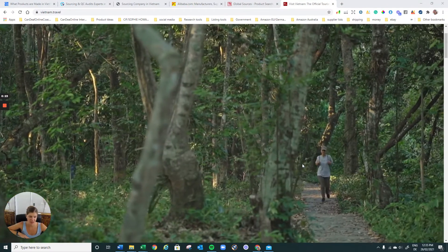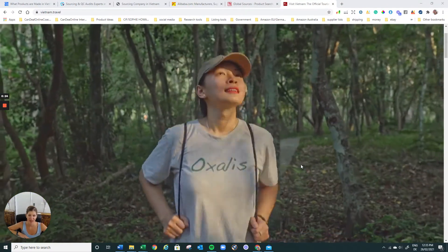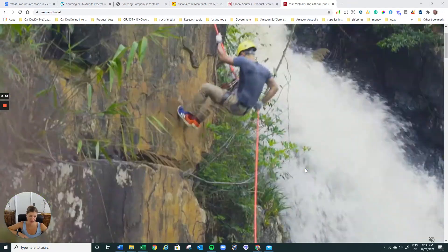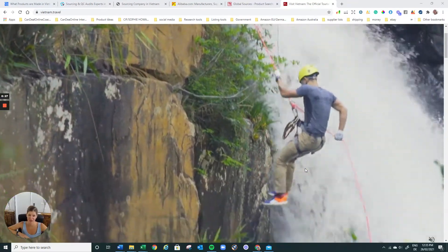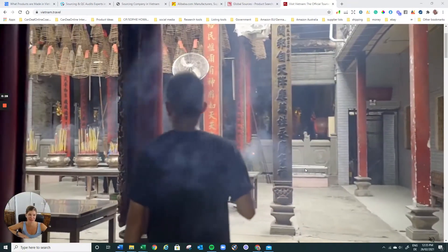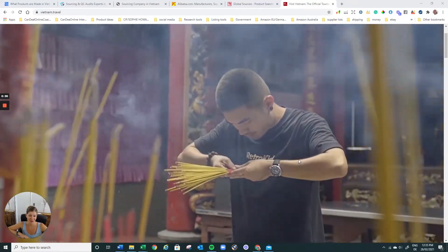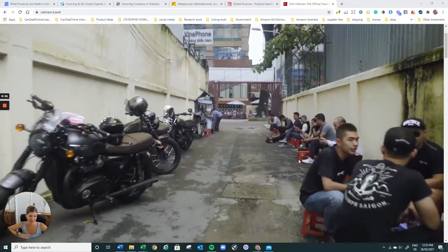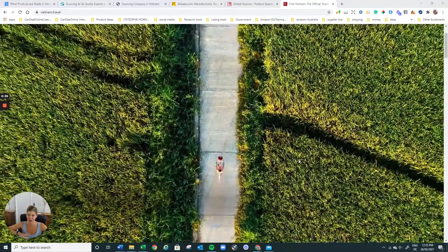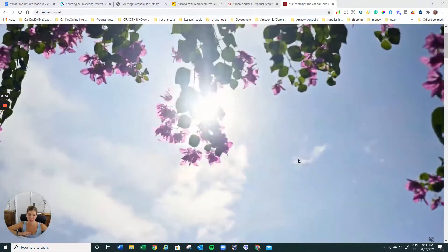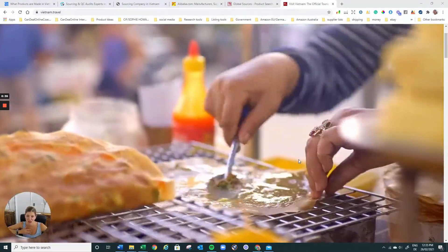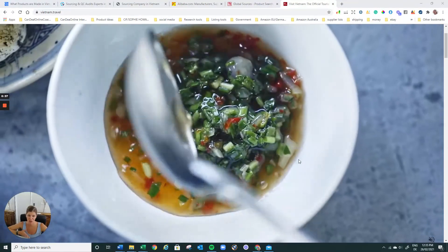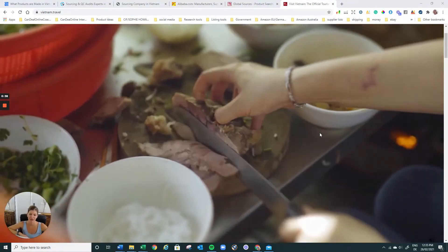I do source from Vietnam. I got one of the nicest suppliers in the world. He's just the sweetest person. I really like him. He's great. Great products, great quality. I would say they do go the extra mile, which I personally really love.